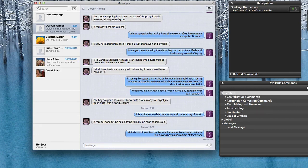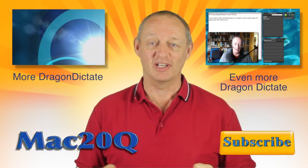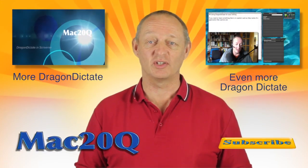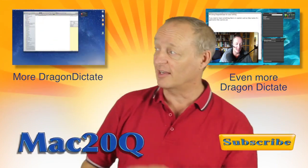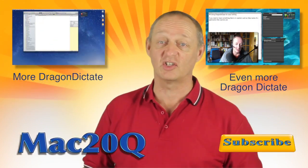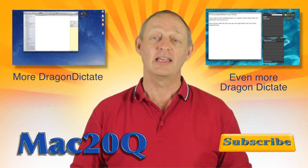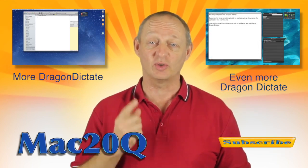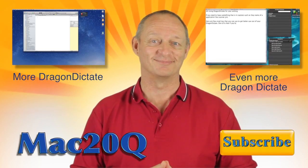So there you go, one quick tip to go with the other tips that we've got for doing things with Dragon Dictate. Thanks for watching the video — why don't you check out the other videos? Here's two of them, one there and one there that you can click on and go and have a look at now. And don't forget that you can also subscribe. Talk again soon. Bye bye now.